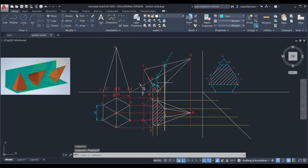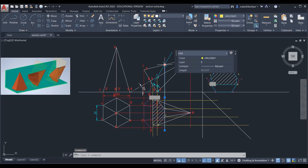Now take the projection in the top view. Initially when you draw the top view for the second stage, do not consider the sectional plane — just draw the normal top view and then project the intersection points: point 1, 2, point 3, 4, point 5 and 6, and then draw the sectional top view.